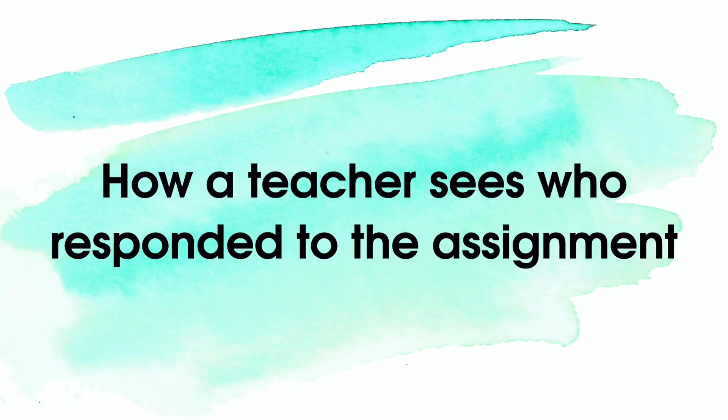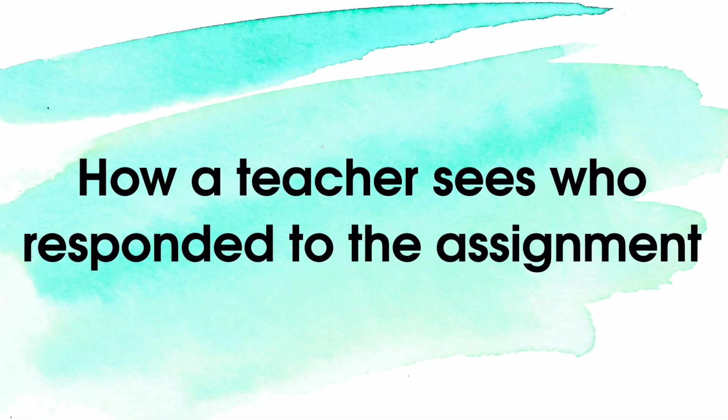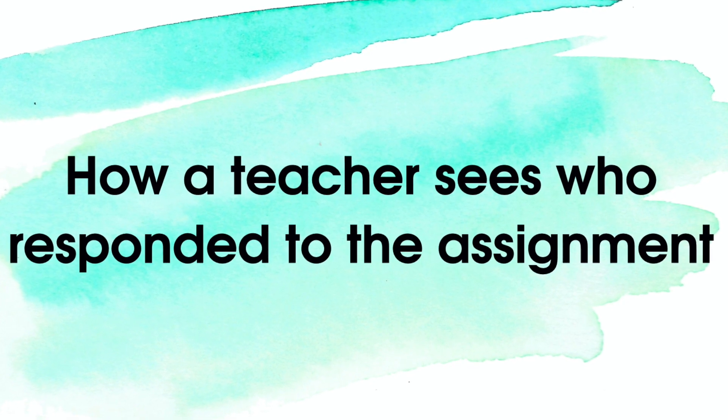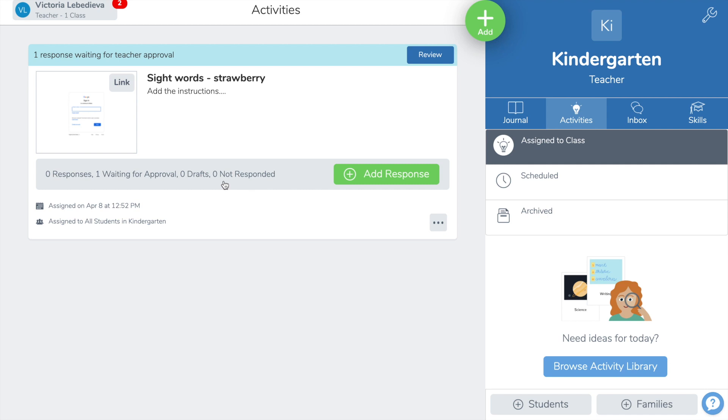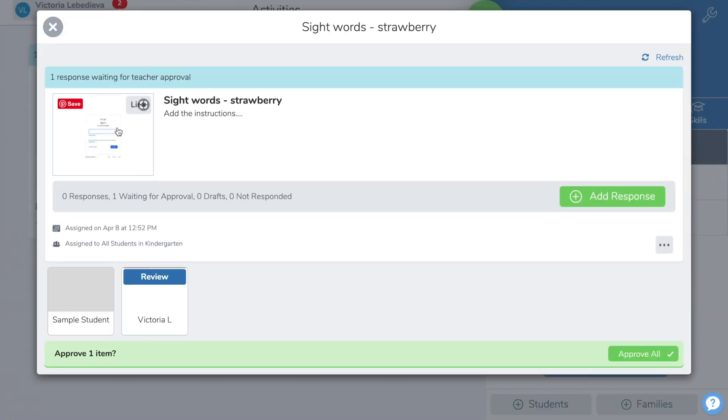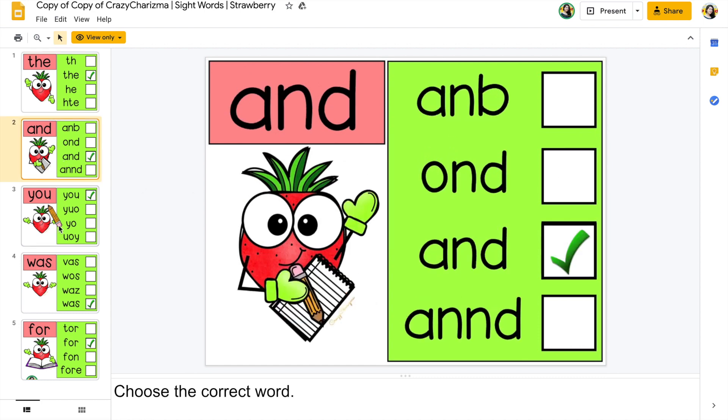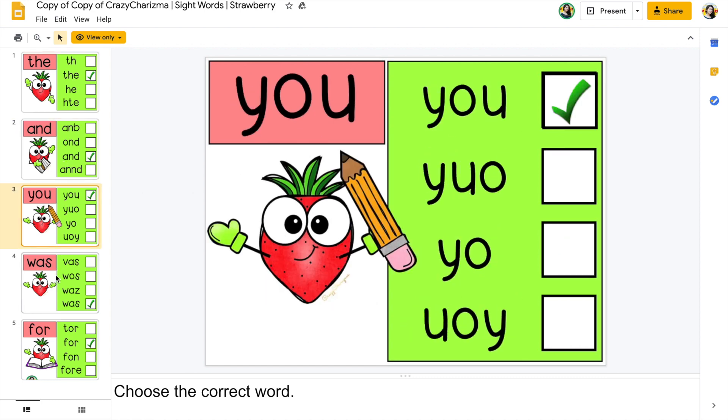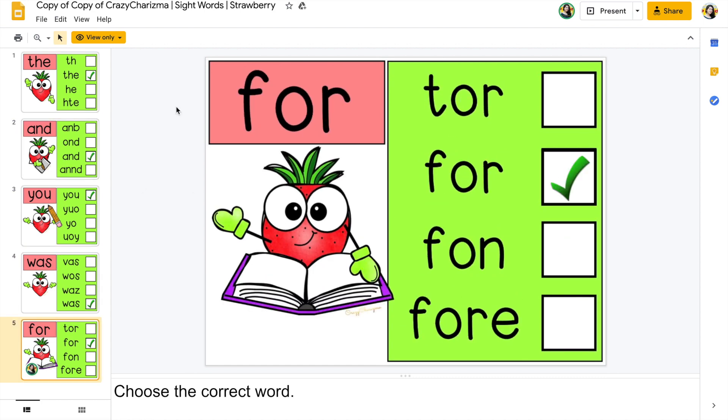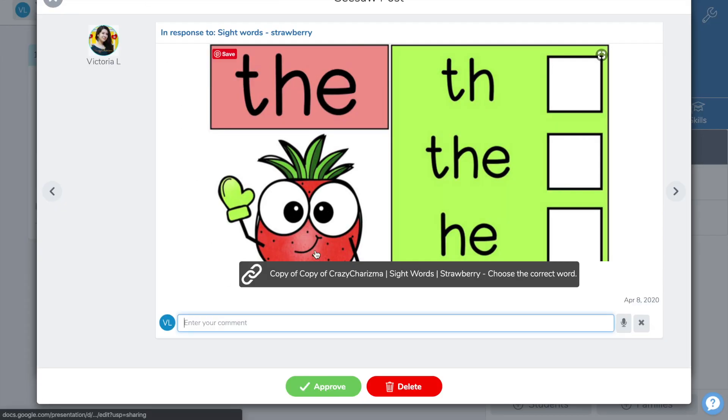How a teacher sees who responded to the assignment. This is how it looks, and the teacher clicks on the response and checks. This is the version of the student that was completed. You can see that the movable pieces are in the right place.